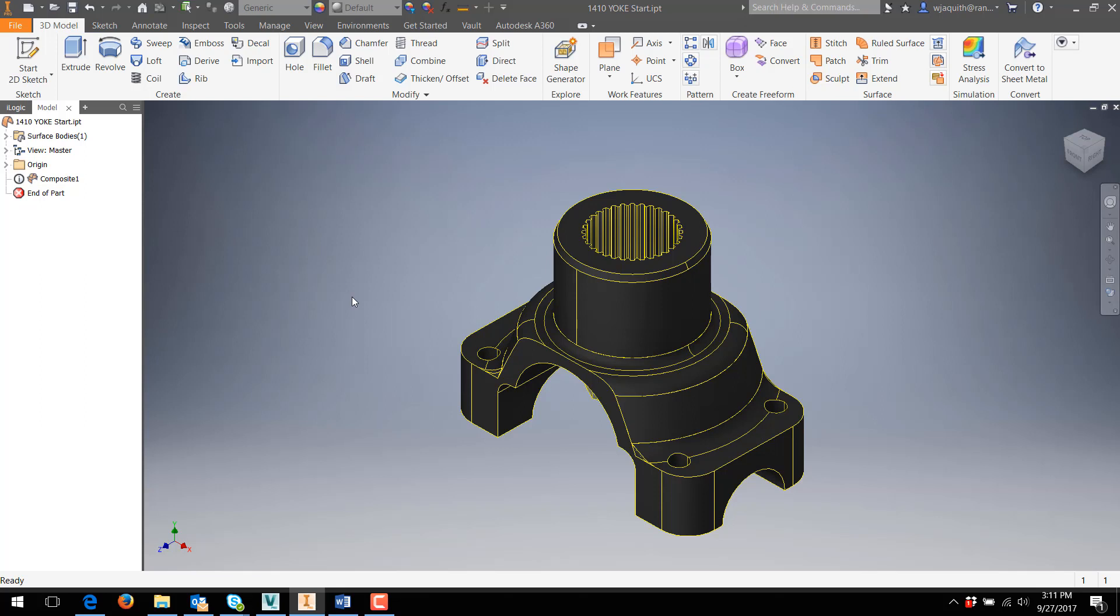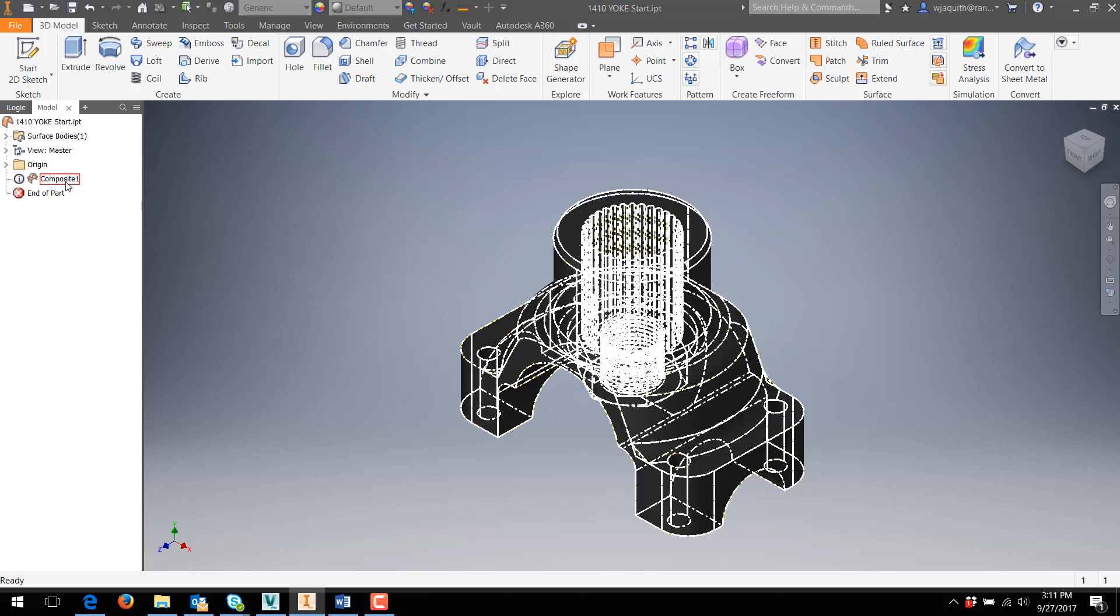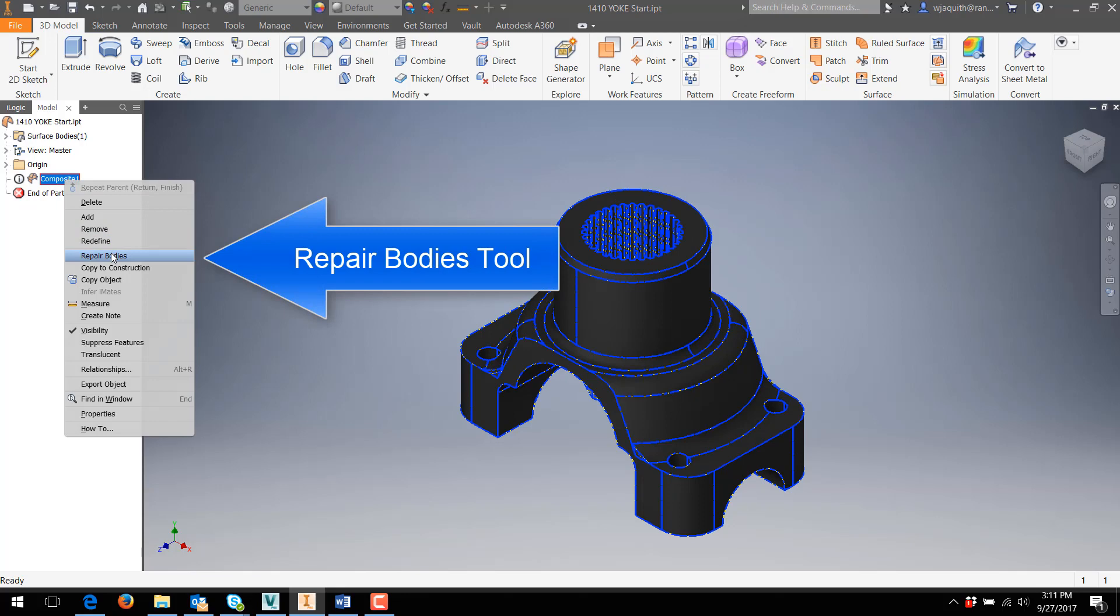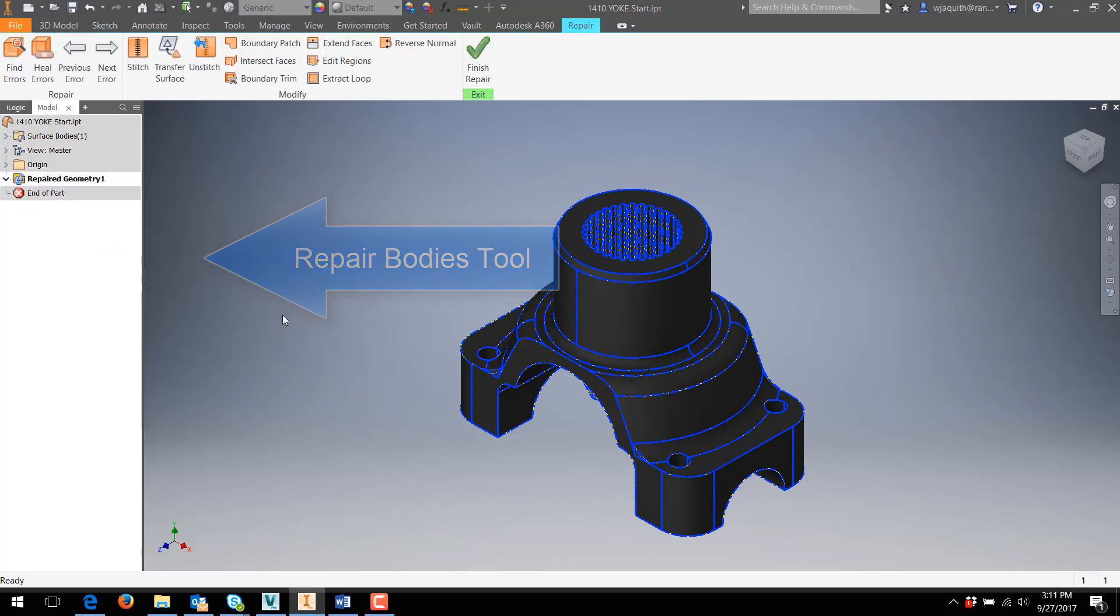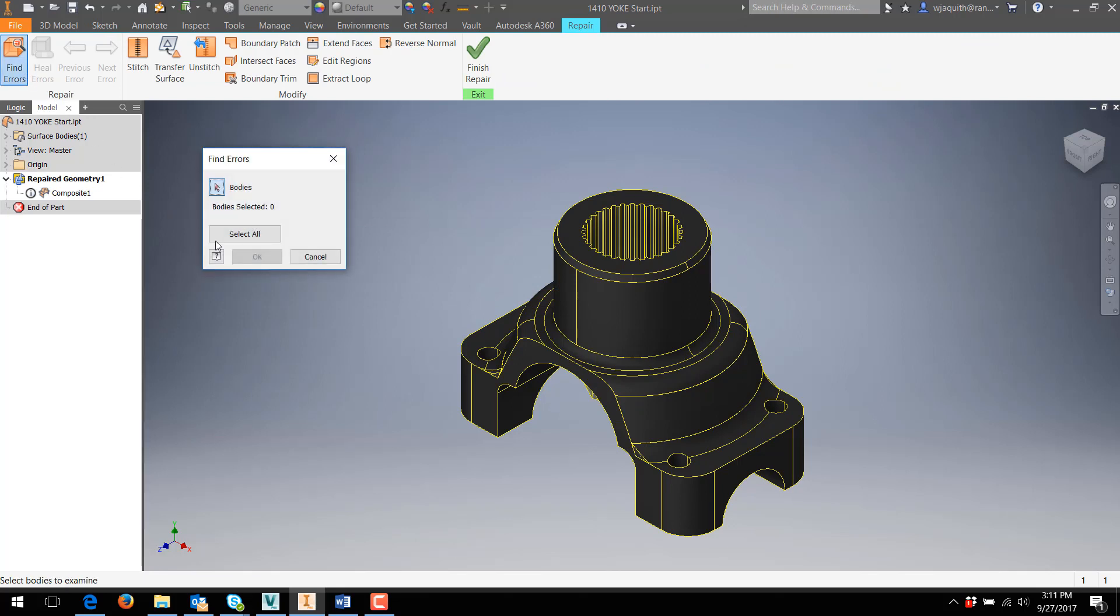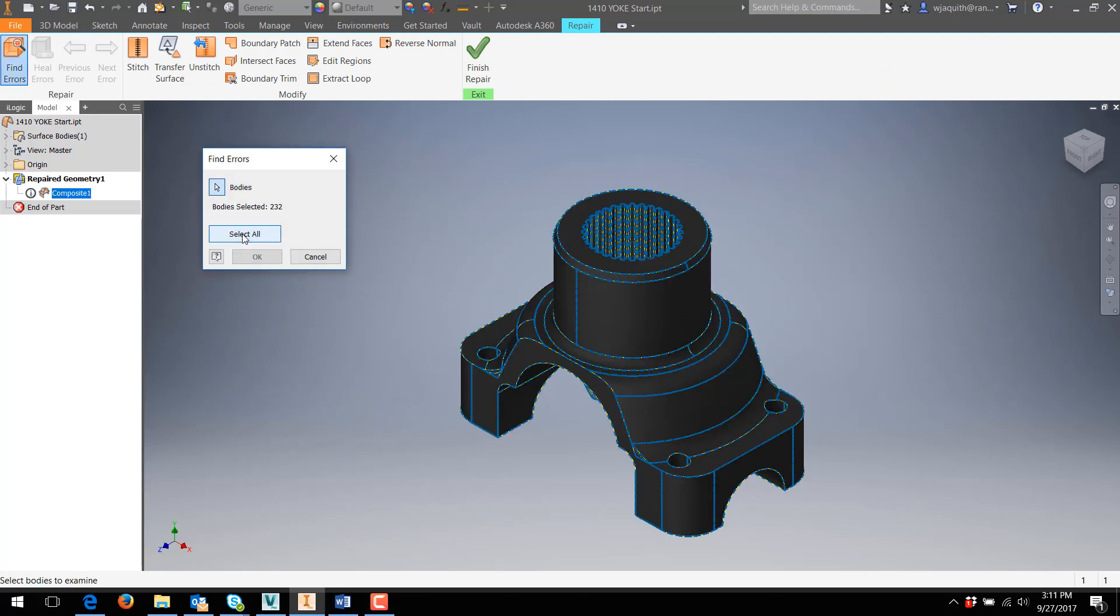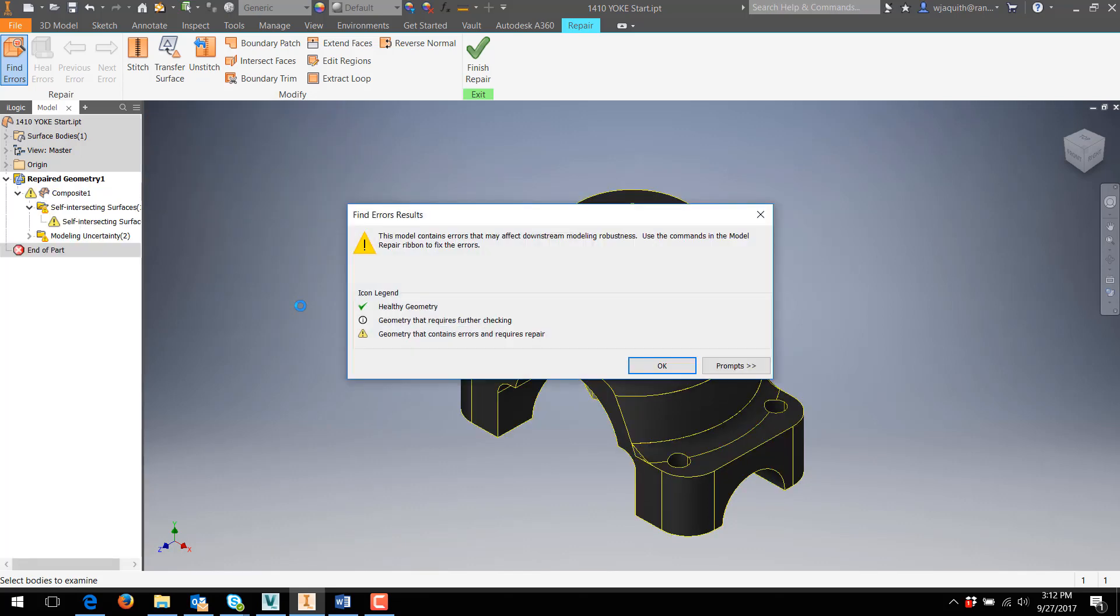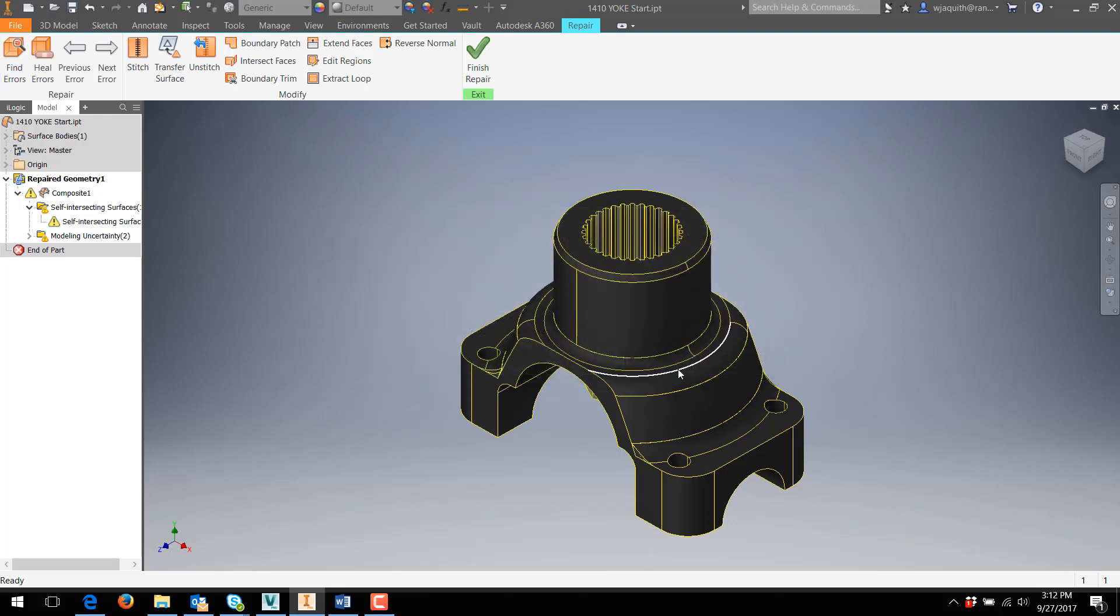The first steps are similar to the previous part, except that I'm not going to bother trying to stitch it. There's no chance of that working with the error showing. I'll go into the Repair Bodies environment and run the Find Errors tool. Notice that it finds a lot of separate bodies, another potentially bad sign. The routine finds three errors.